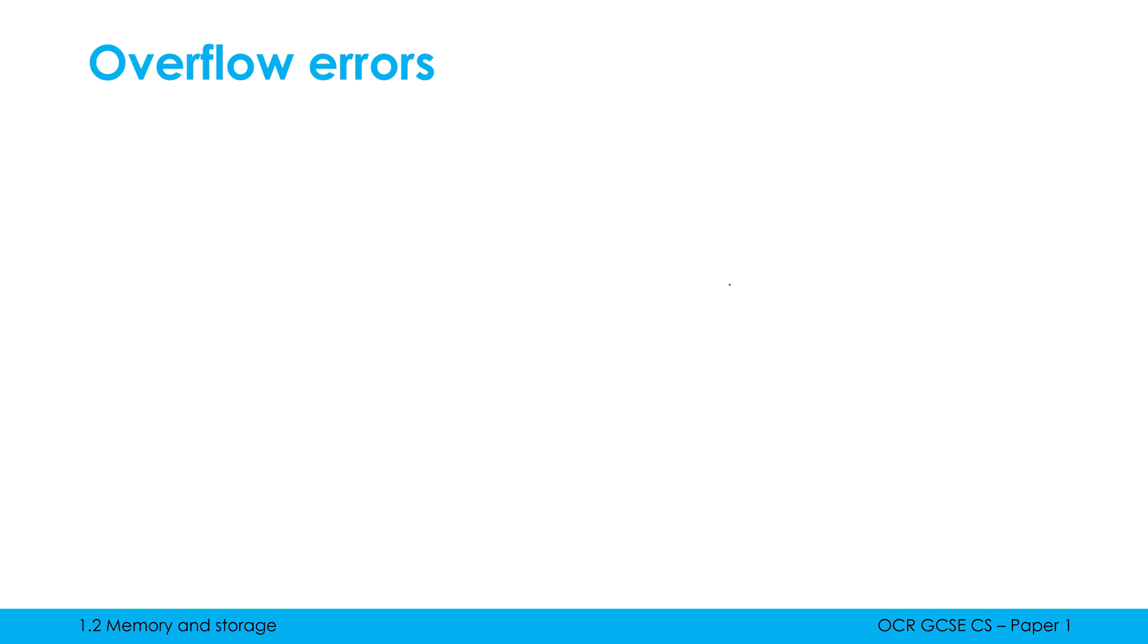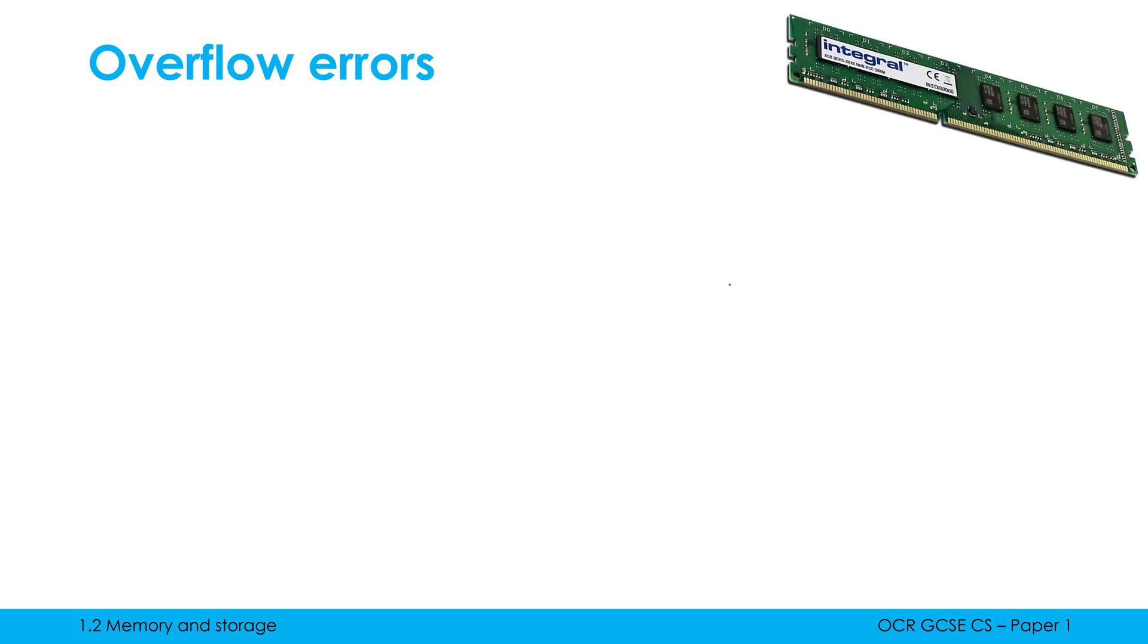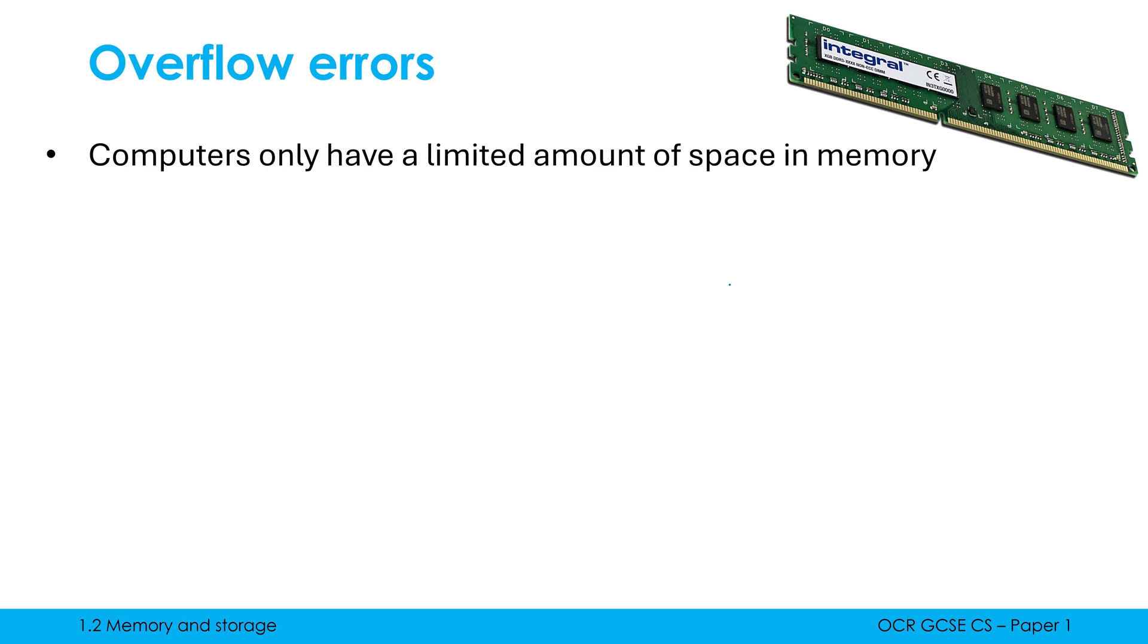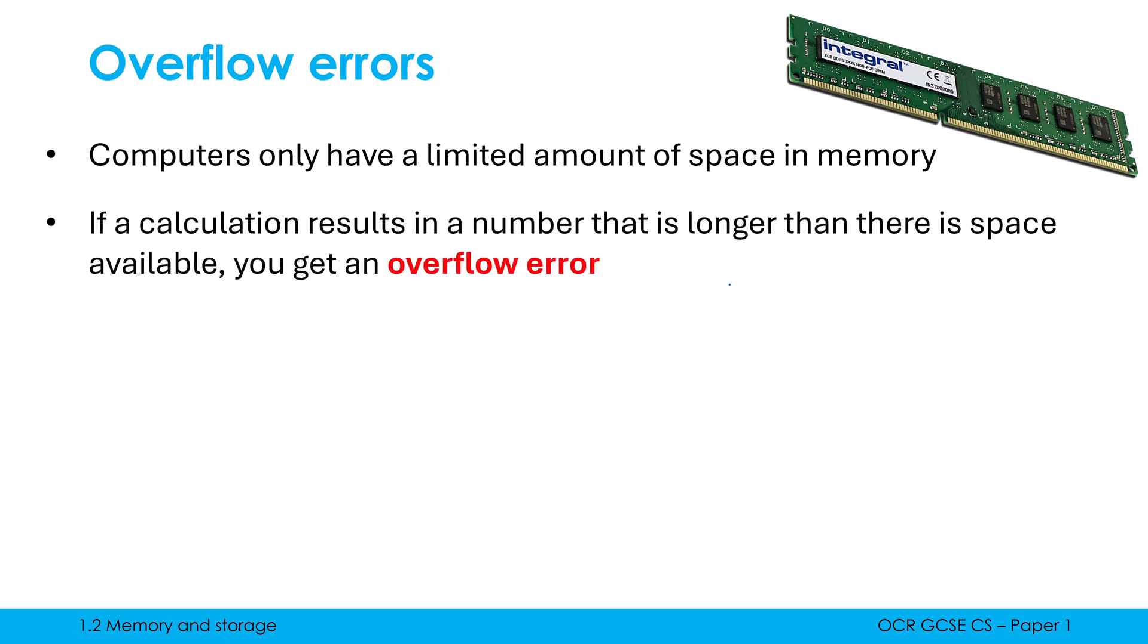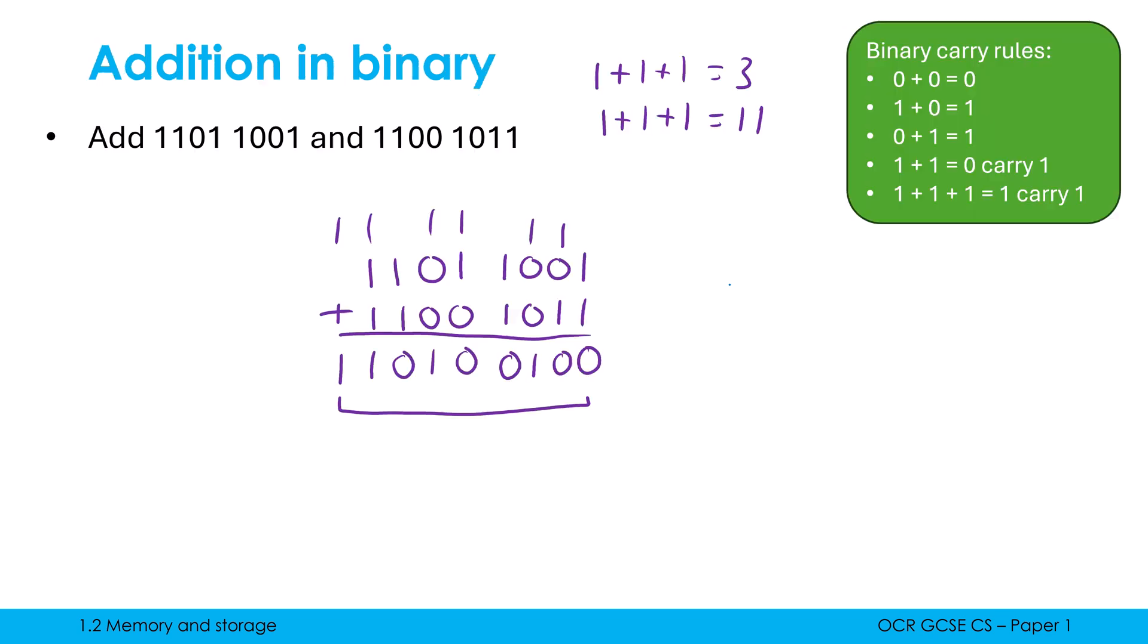So overflow errors all relate to memory. Here is a stick of RAM. It's one of our memories in a computer and computers only have a limited amount of space in memory. We've got maybe 8 gigabytes of RAM. I haven't got an unlimited supply of memory, which creates problems because if a calculation results in a number that is longer than there is space available, you're going to get an error. And this error is called an overflow error. The example I just showed you resulted in there being a 9-bit answer when both of the inputs were 8-bit. If I only had 8 bits available in memory, I cannot store that 9th bit, which is where the error is created.